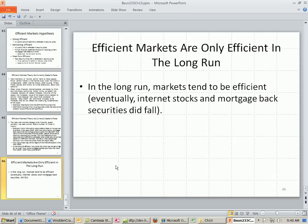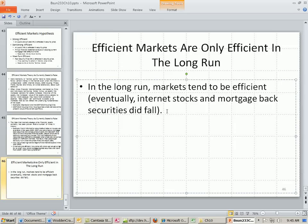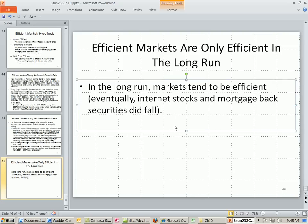However, in the long run, markets tend to be efficient. Because eventually, the internet stocks and the mortgage-backed securities did fall. But in the short term, prices can be incorrect, and as a result, resources are allocated to projects that are not the most efficient. So that's just a little rant about efficient market hypothesis.